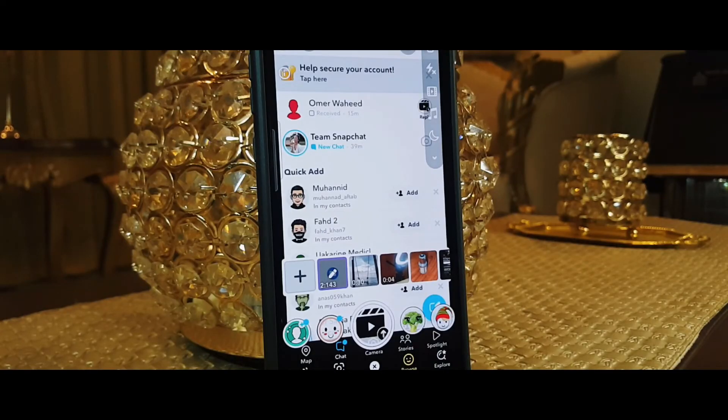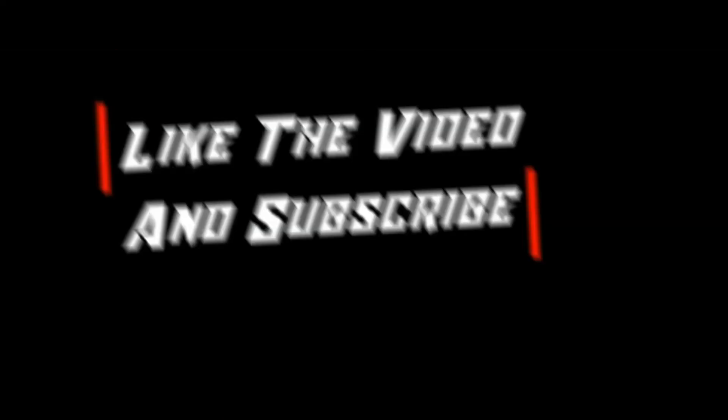That pretty much wraps this video up. If you liked the video make sure you like it, and if you're new consider subscribing to become a part of this channel. Thanks for watching and goodbye!